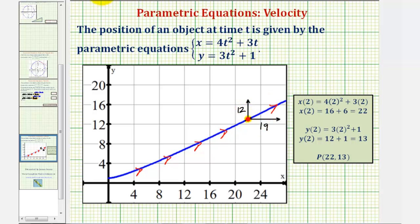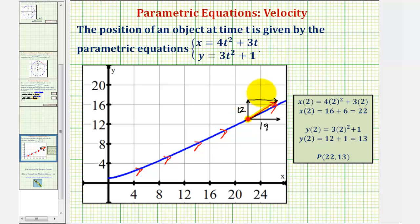If we add these two vectors together — copying the horizontal vector to the end of the vertical vector — the sum, or resultant vector, would be the velocity vector at t equals two seconds. The magnitude of this velocity vector is the speed at t equals two seconds. Notice how these three vectors form a right triangle, so we can find the magnitude using the Pythagorean theorem, which is reflected in our speed formula.